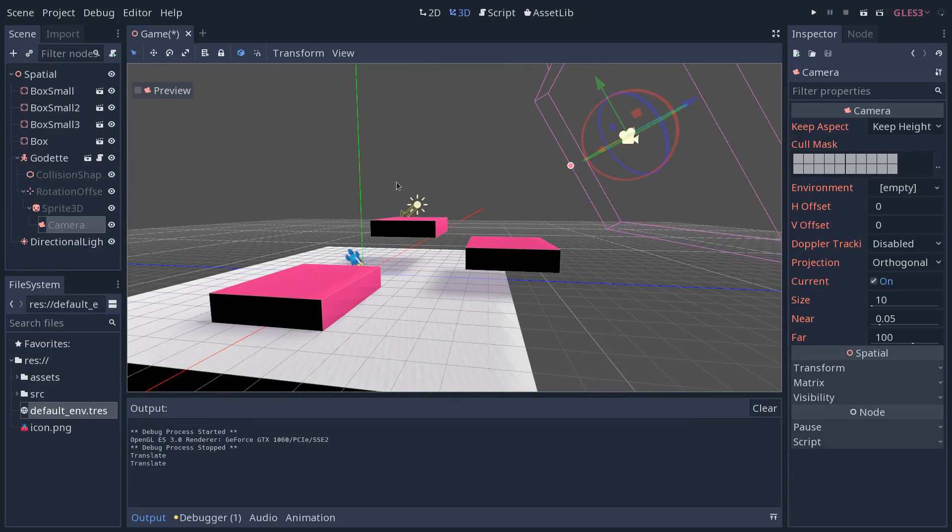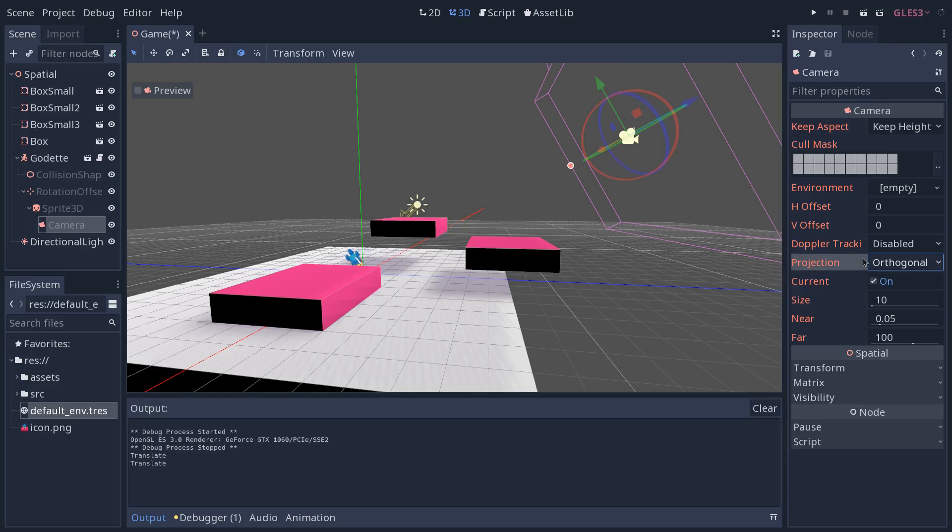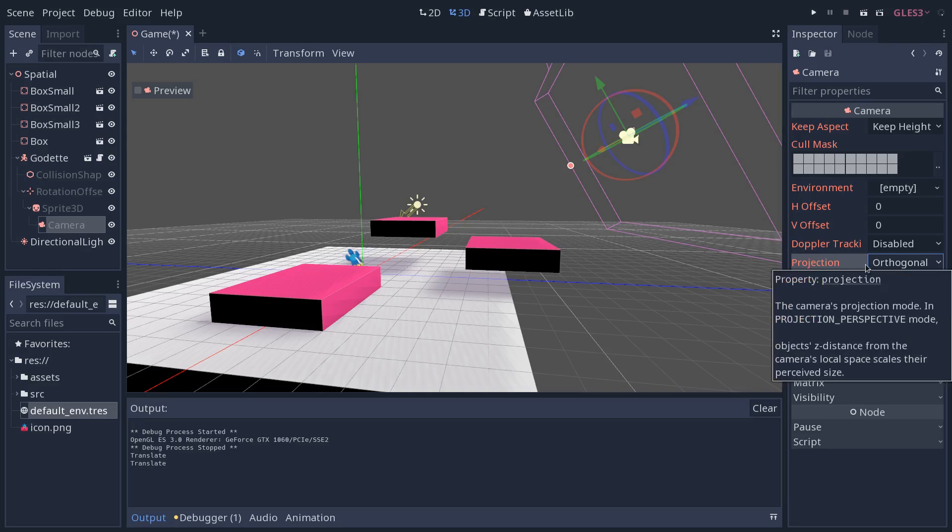Then the camera settings are quite important. The camera's projection is set to be orthogonal. You could use perspective if you want to have a complete 3D game, but if you want the game world to look 2D, you will want an orthogonal projection.